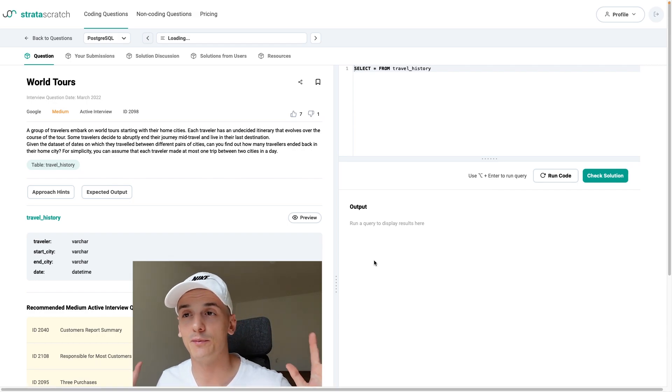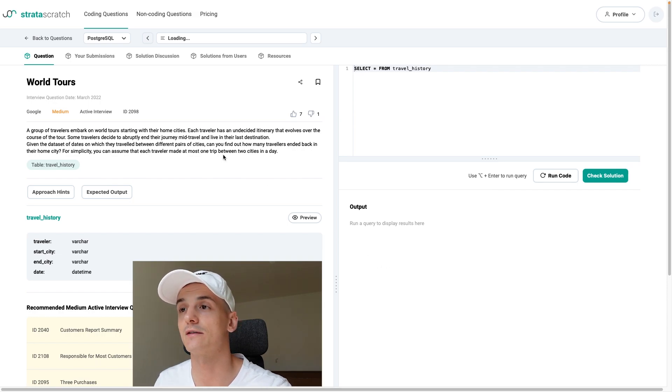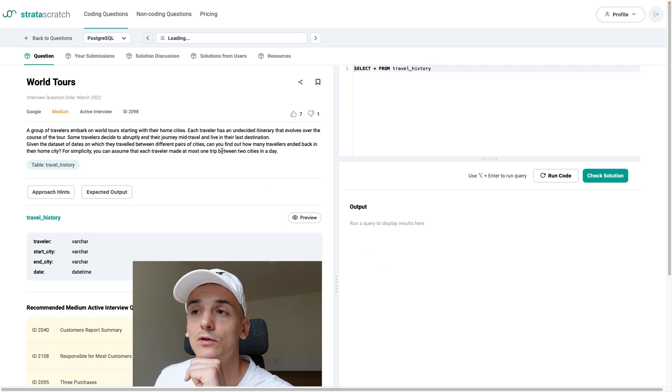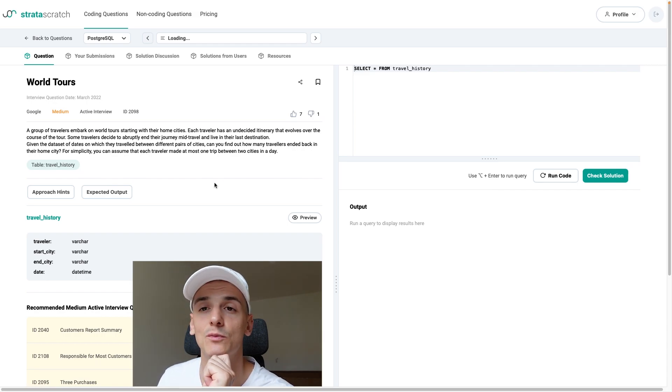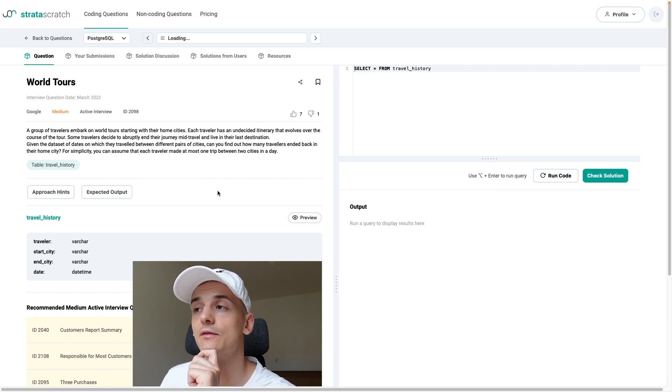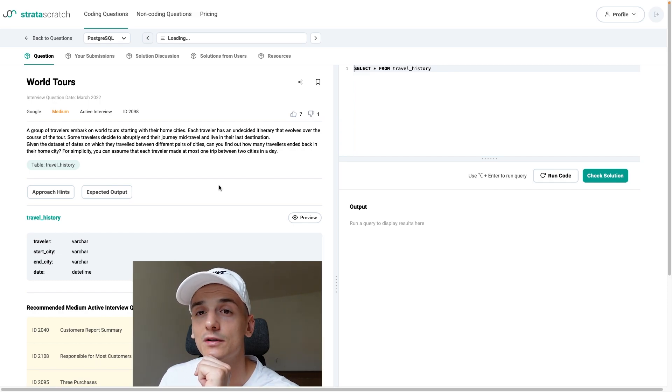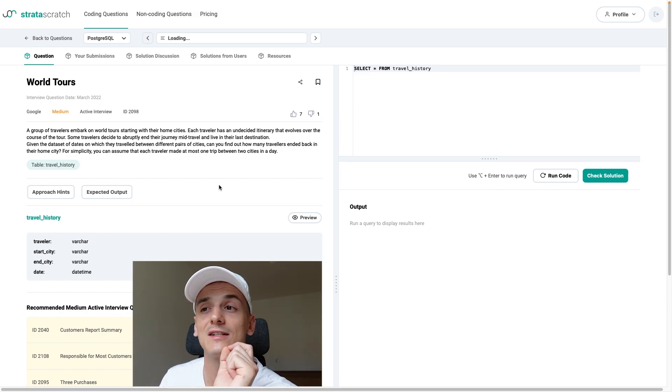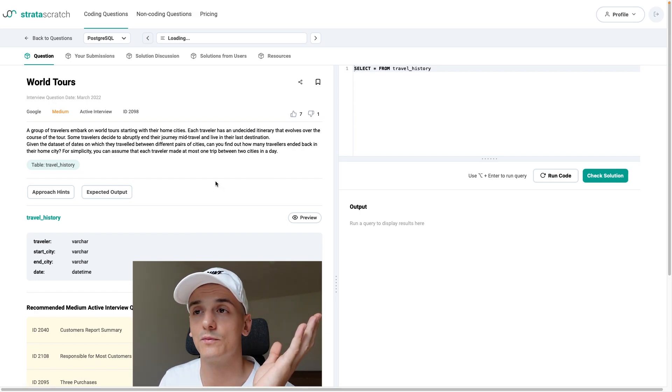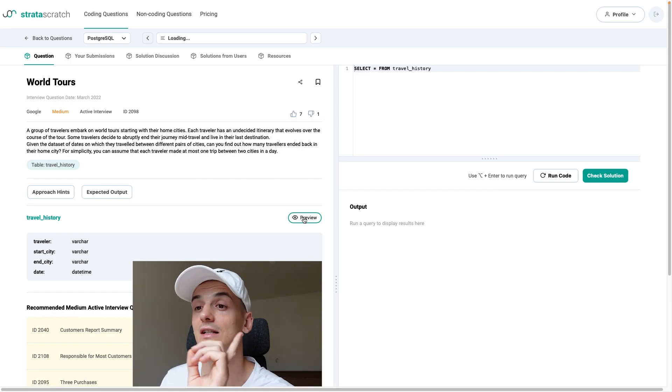So basically a bunch of people go on world tours or just traveling around the world and some of them just stay somewhere, like it so much that they're going to live there happily ever after. So not everyone comes back home to their hometown but our task is to find out how many people actually end up in their home city. Let's check the data.